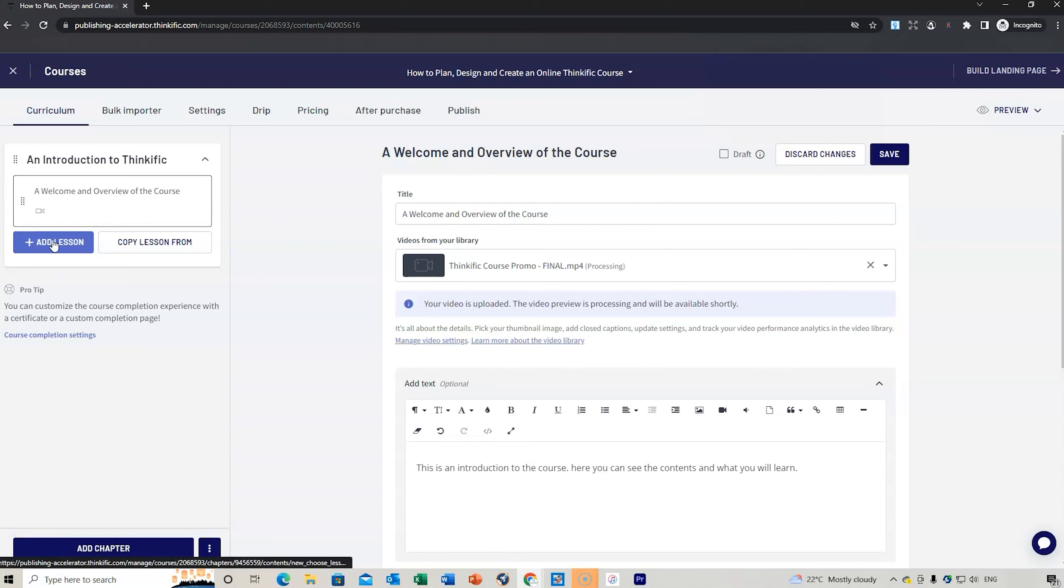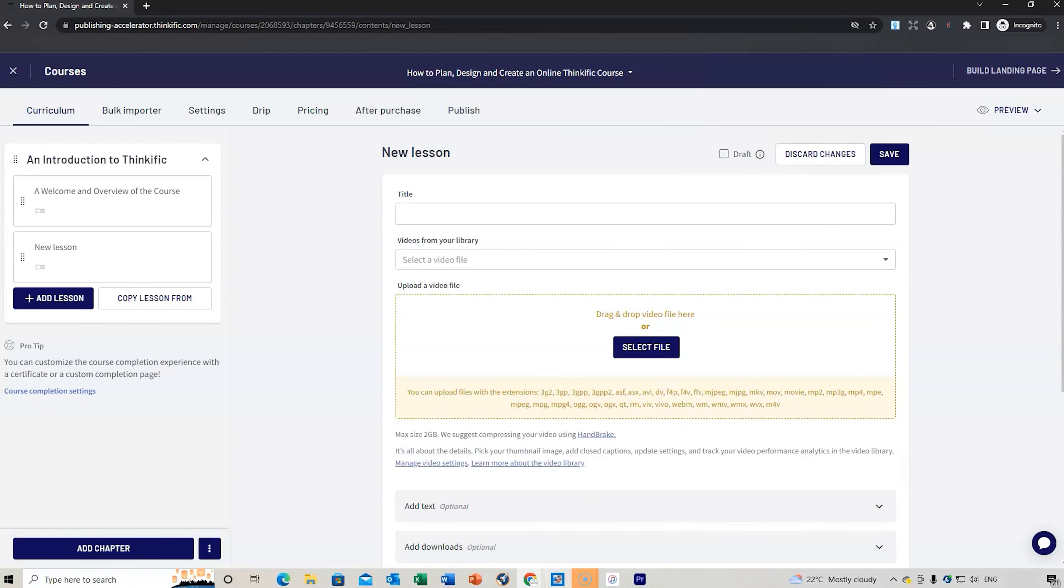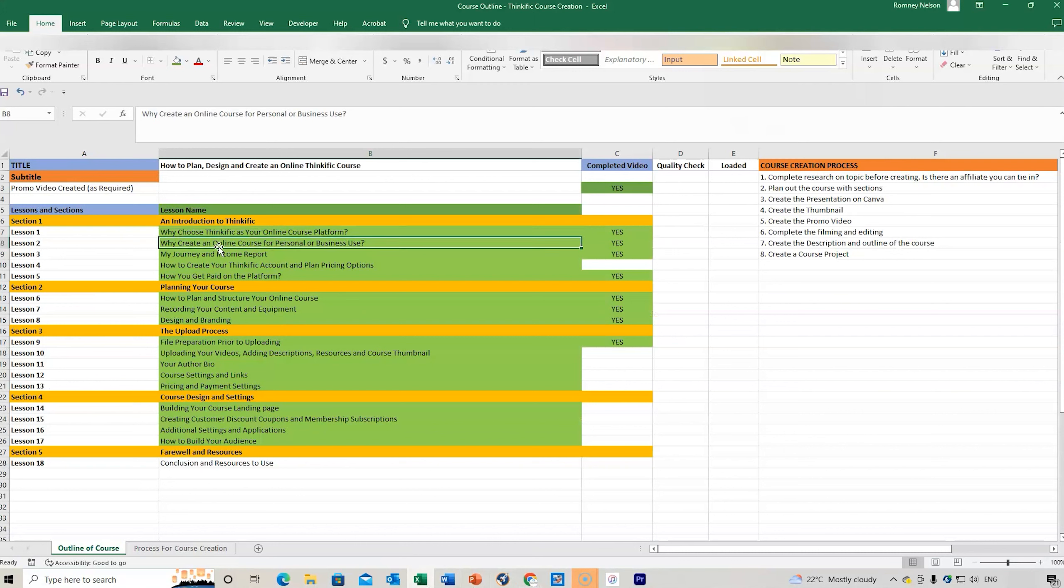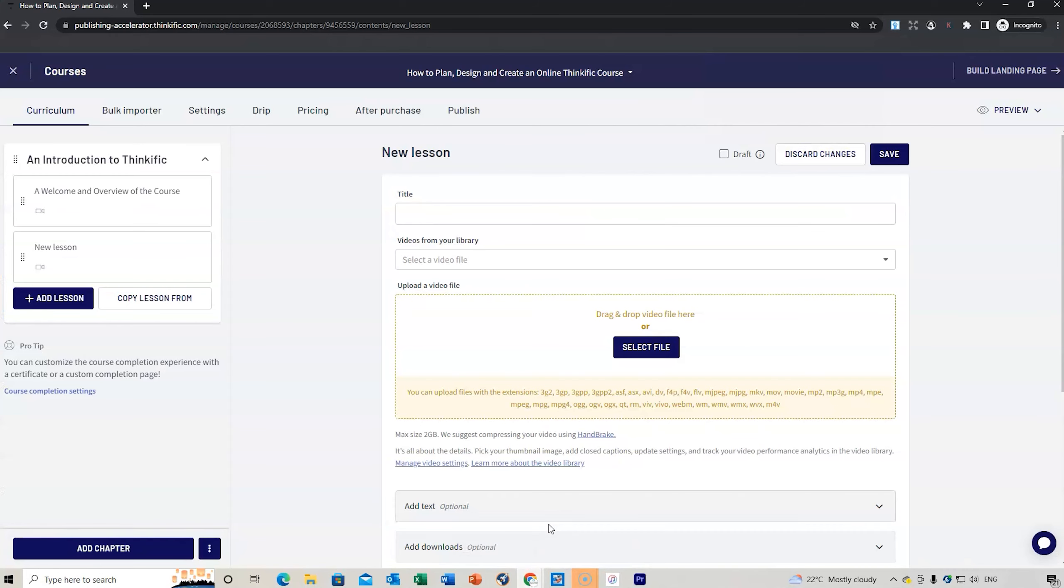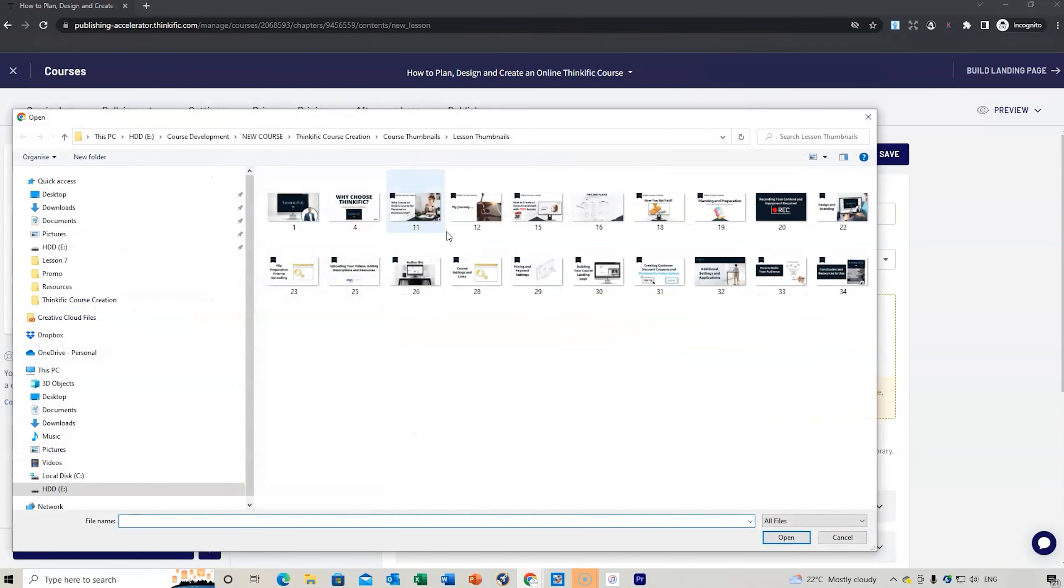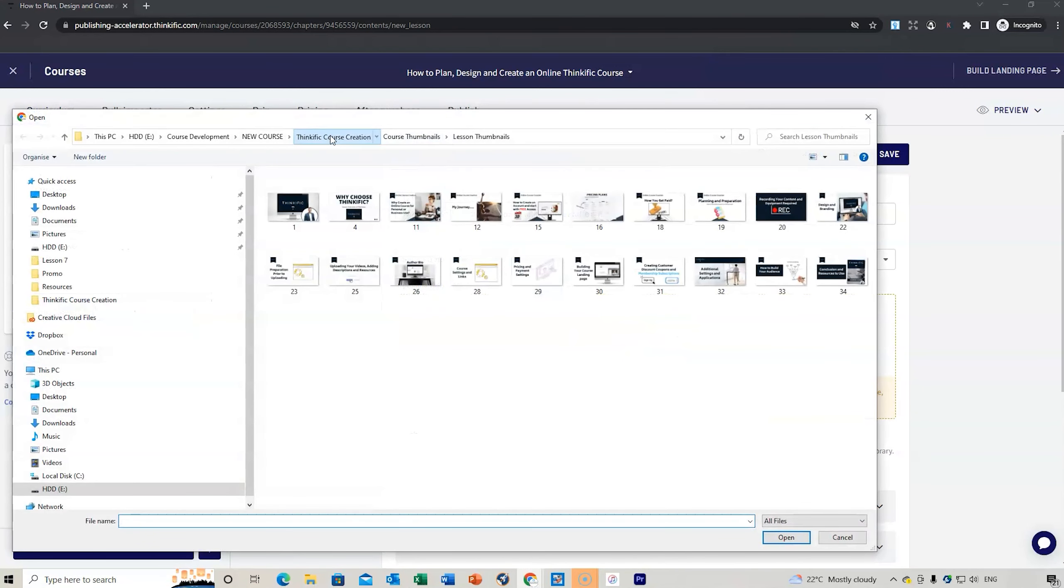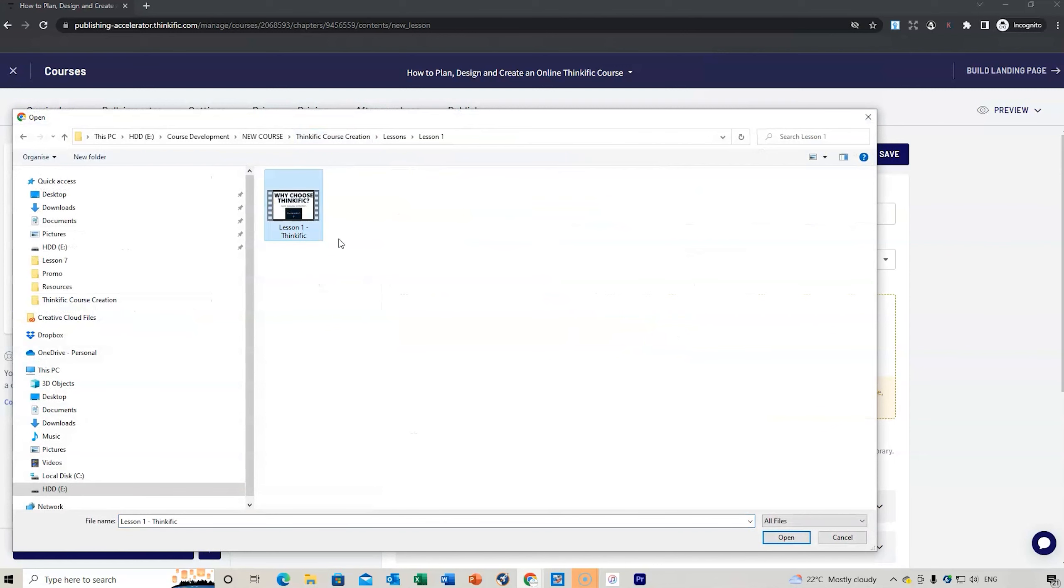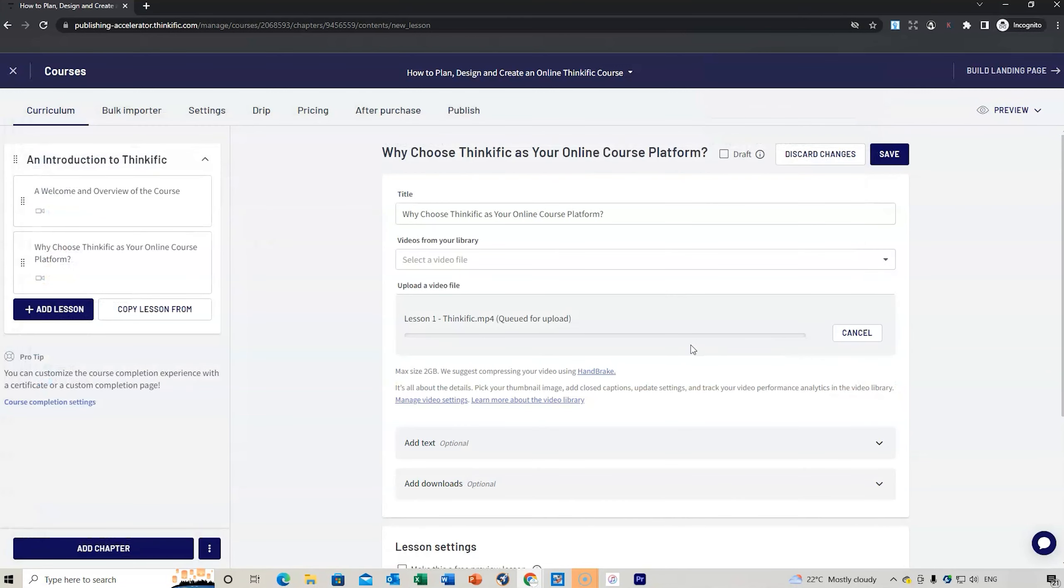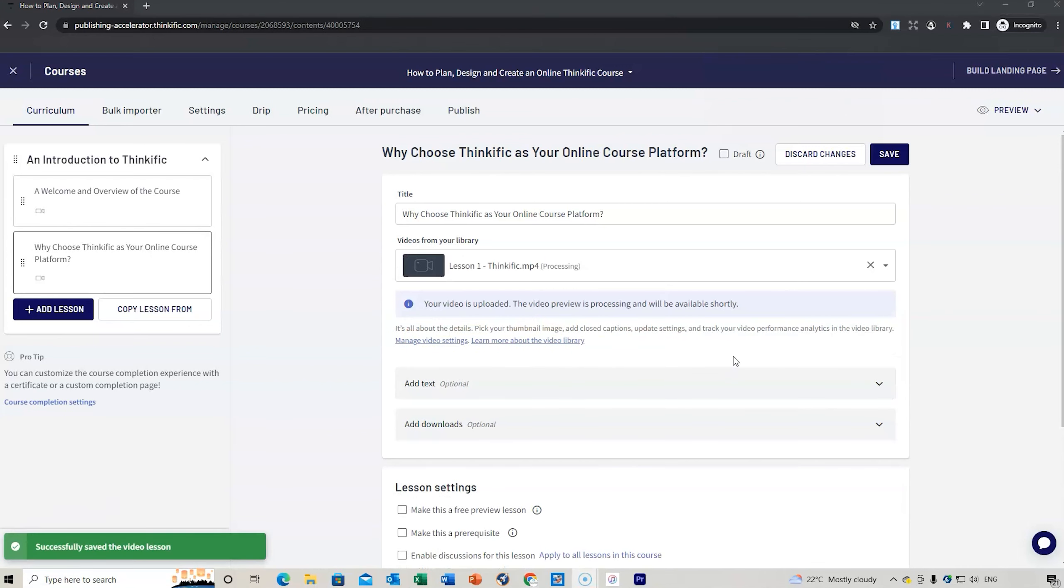Now we add lesson again. We're going to do a video. Go down to the spreadsheet, this is lesson number one, Why choose Thinkific? Add the title, select the video, go to lessons, lesson number one, Why choose Thinkific? Open up that one, wait for it to upload. This one's a lot quicker.